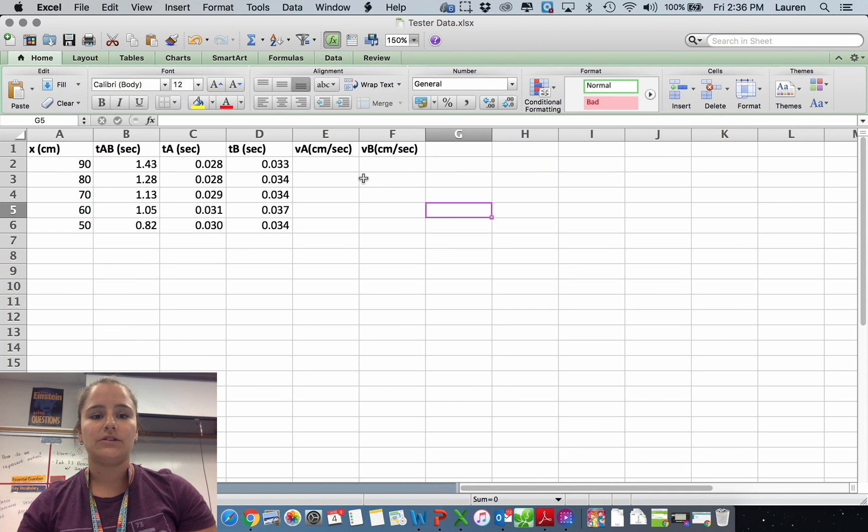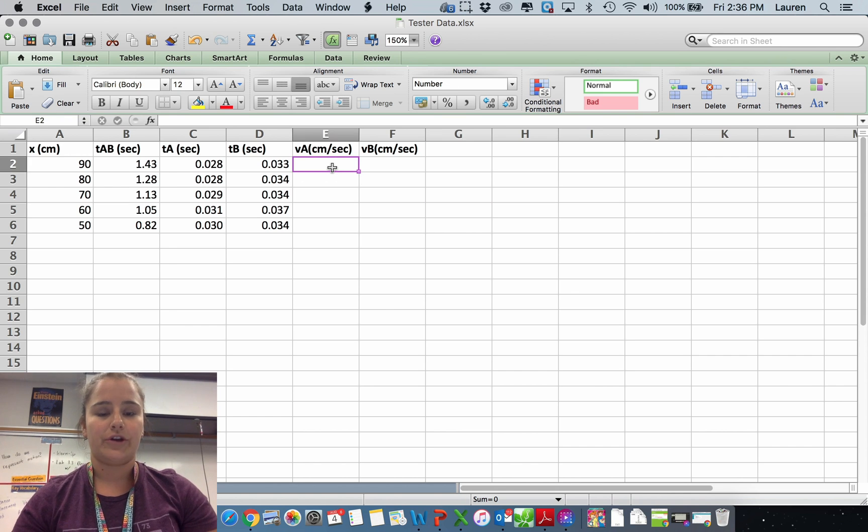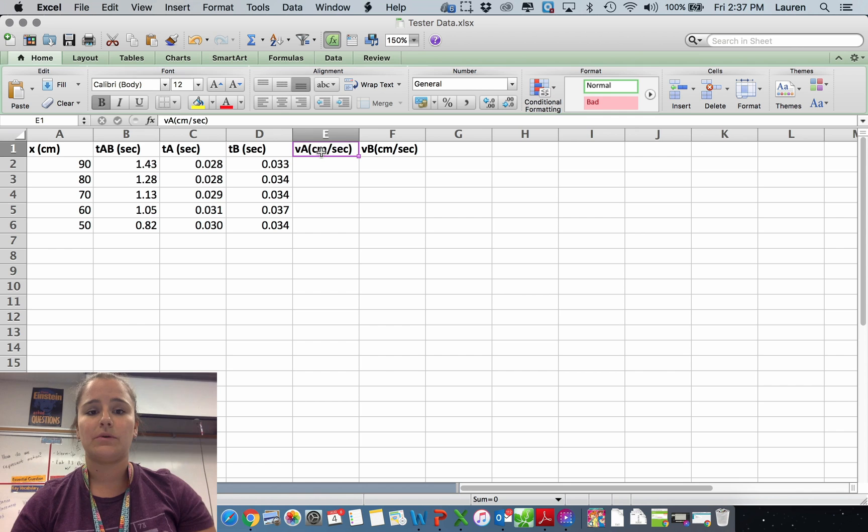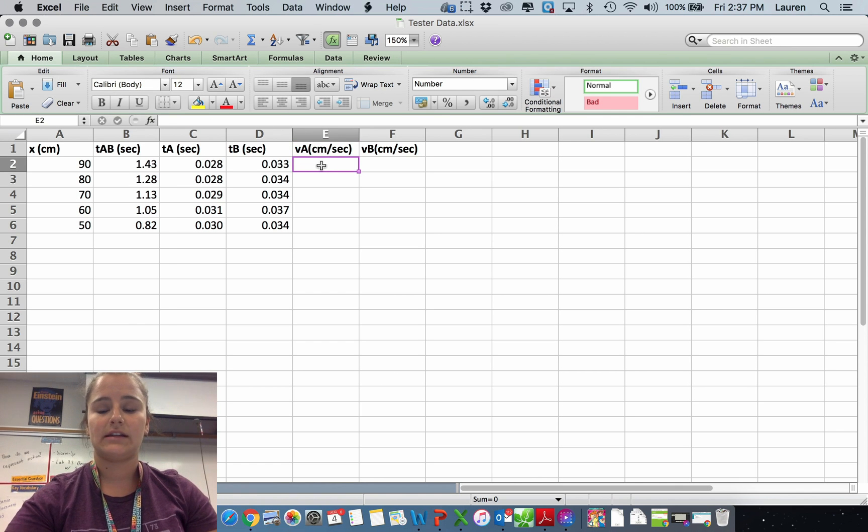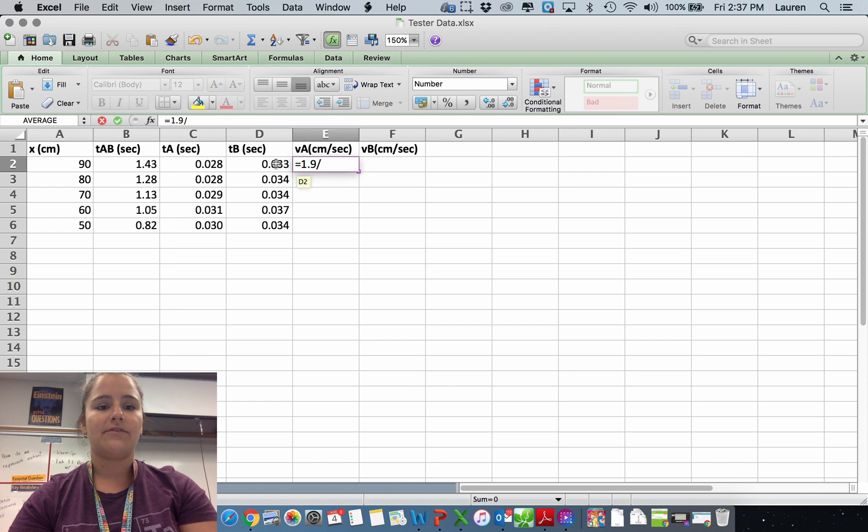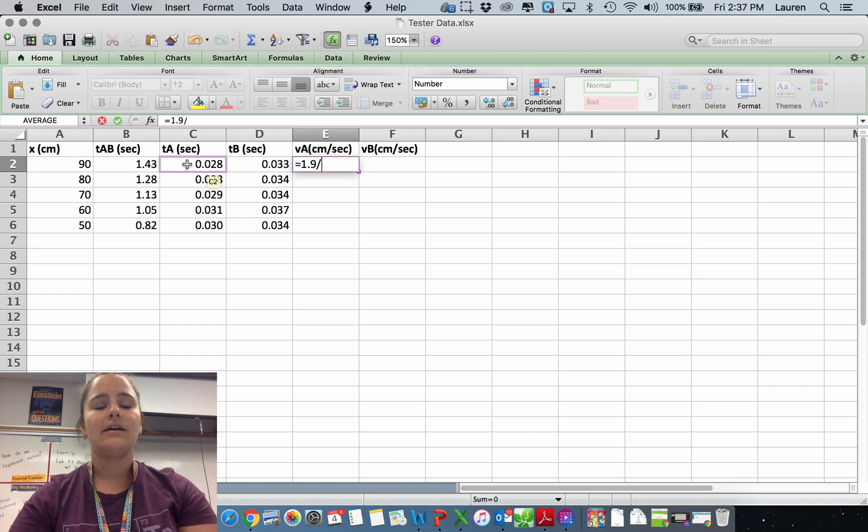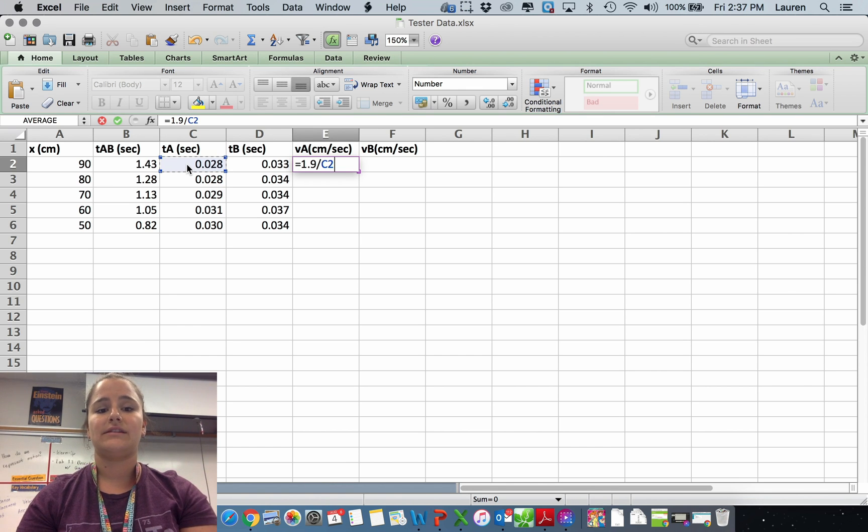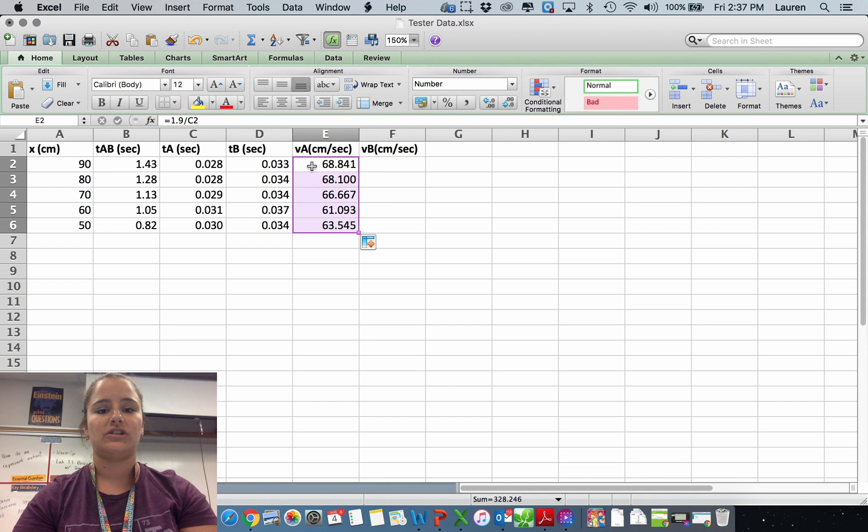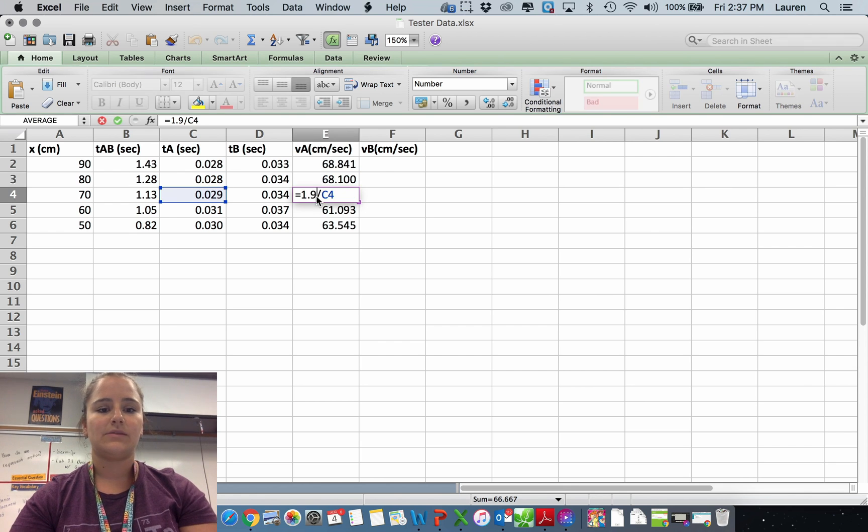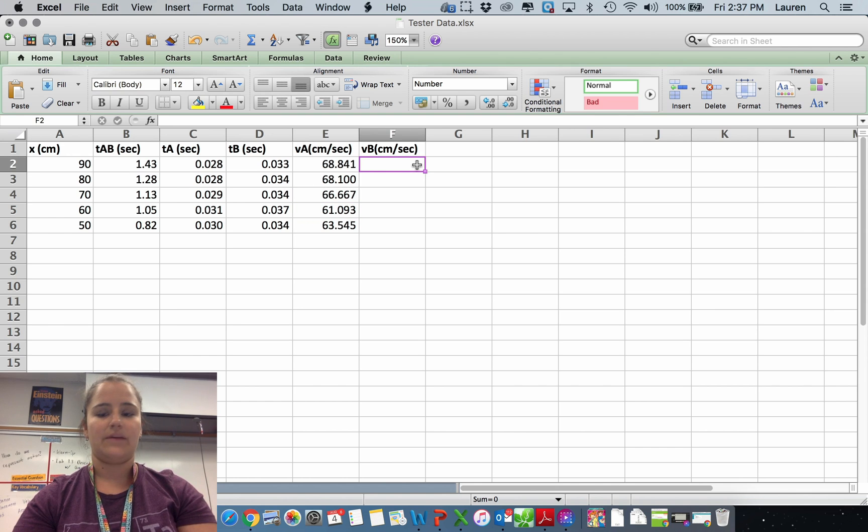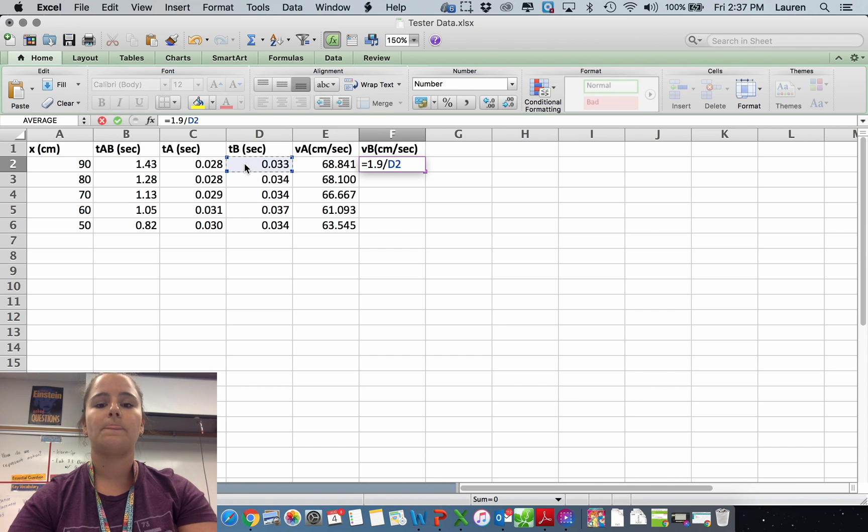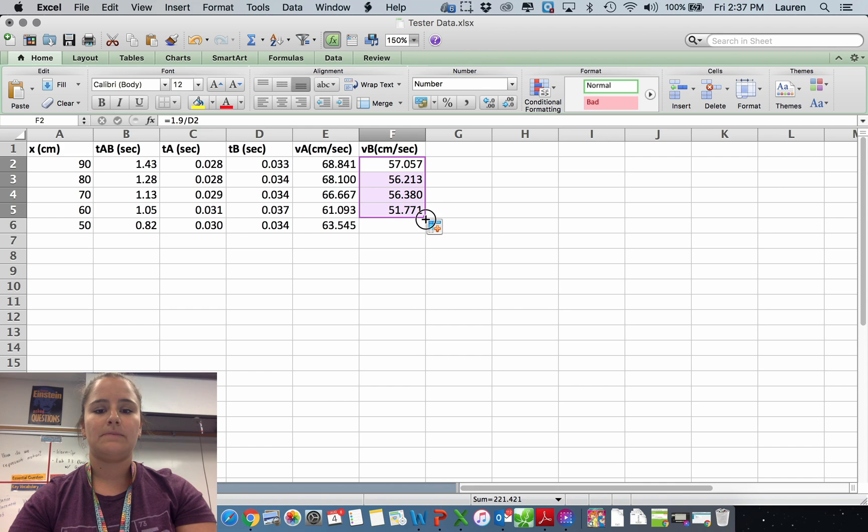We'll be using Excel to do a lot of our data tables, and the cool thing about Excel is they can do the math for you. In our first lab, we wanted to use it to calculate the speed or the velocity. In order to find that, it was 1.9 divided by the time through photogate A. So I type in 1.9 divided by, and I click on the cell that has the number I want it to use. Then I can click and drag this function down. This cell is now 1.9 divided by C3, this one is 1.9 divided by C4, etc.